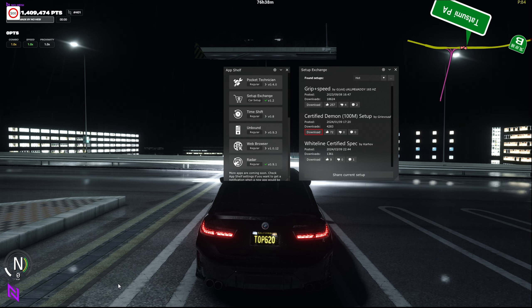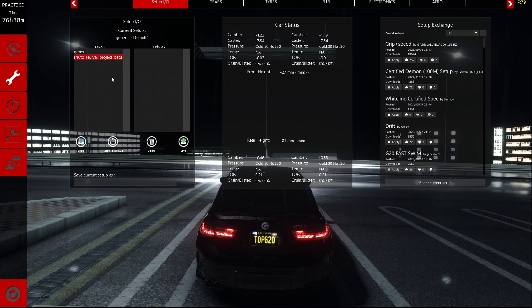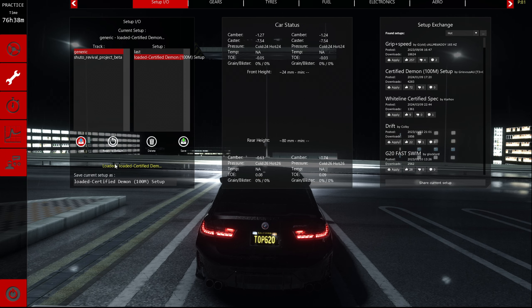That means it has downloaded the tune, but it hasn't loaded it into your car yet. What you want to do after downloading is go back to pits and then go to the wrench. The Setup Exchange will pop up here — this is the second way you can use it — but since we already used the first way, go up to Generic, find the setup tune right there, click Load, and it says 'Loaded.' There you go, you have the tune.